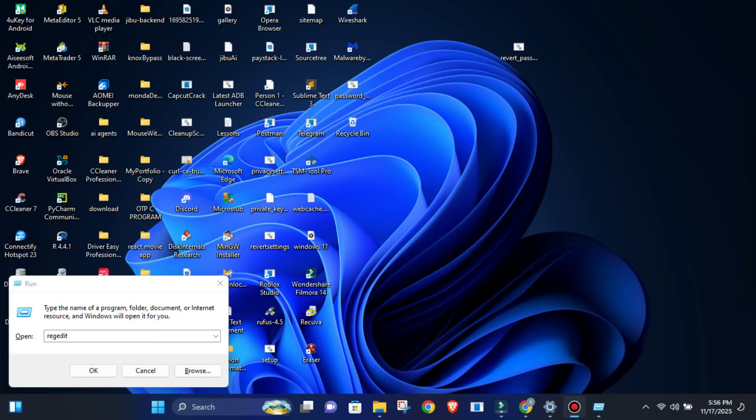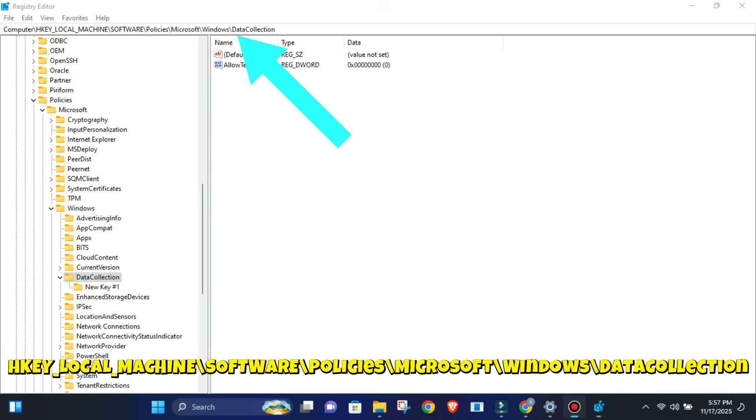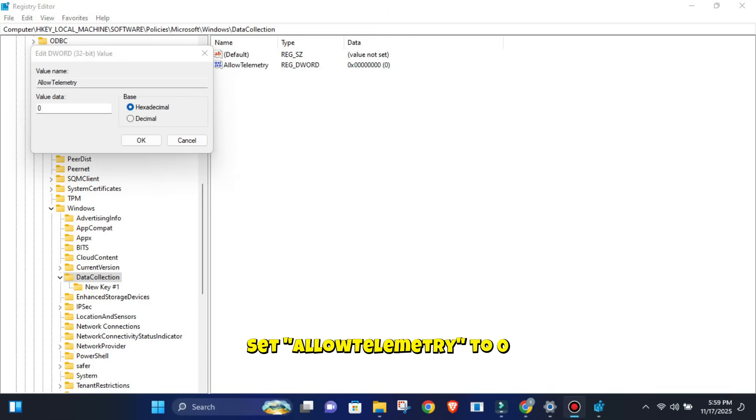Only do this if you know what you're doing. Messing with the registry can break things. This basically tells Windows, don't collect any optional telemetry.